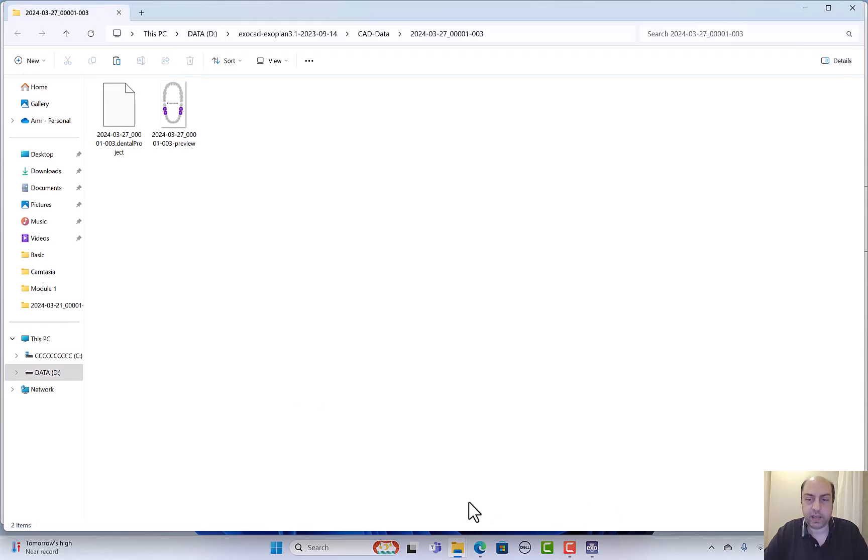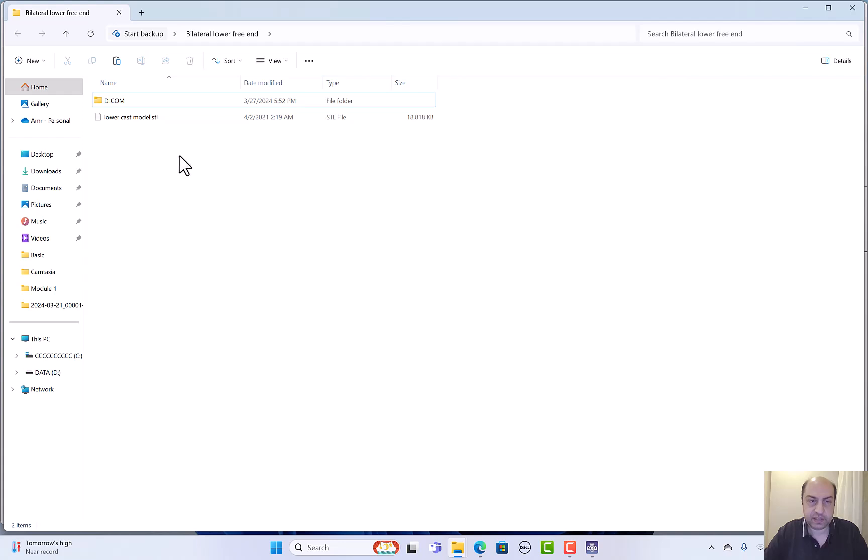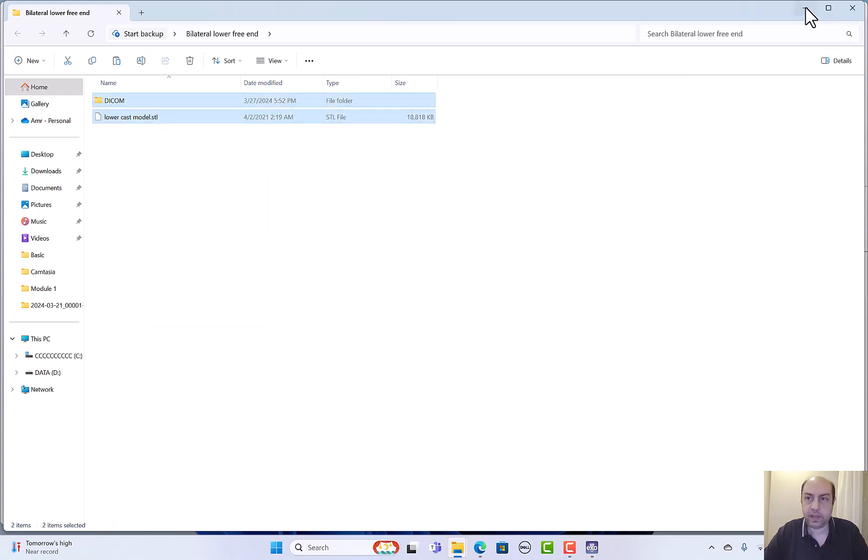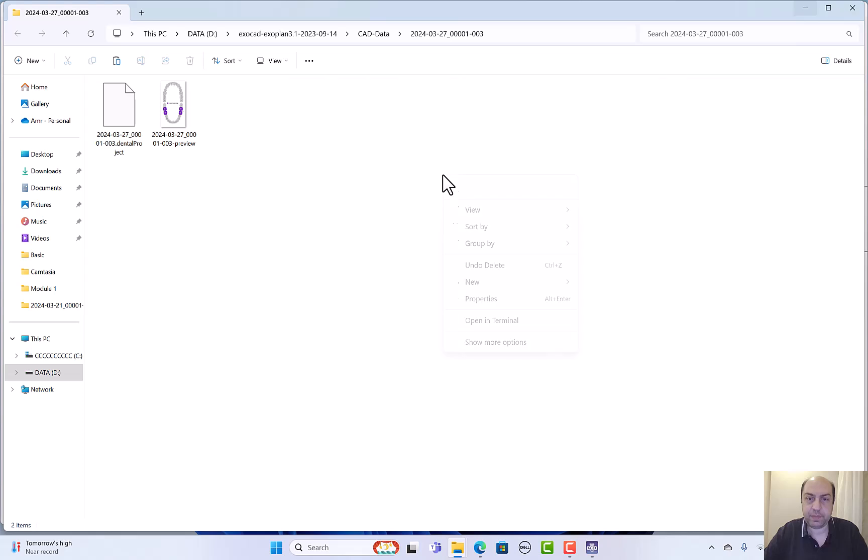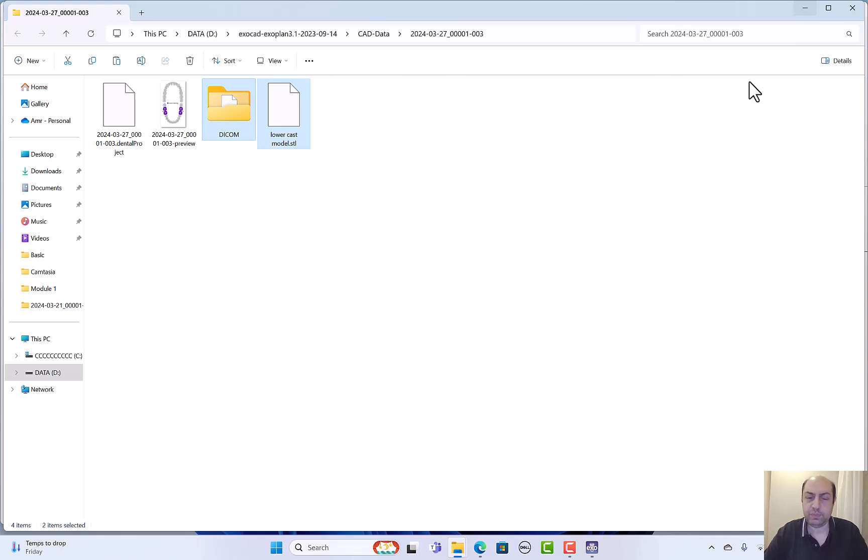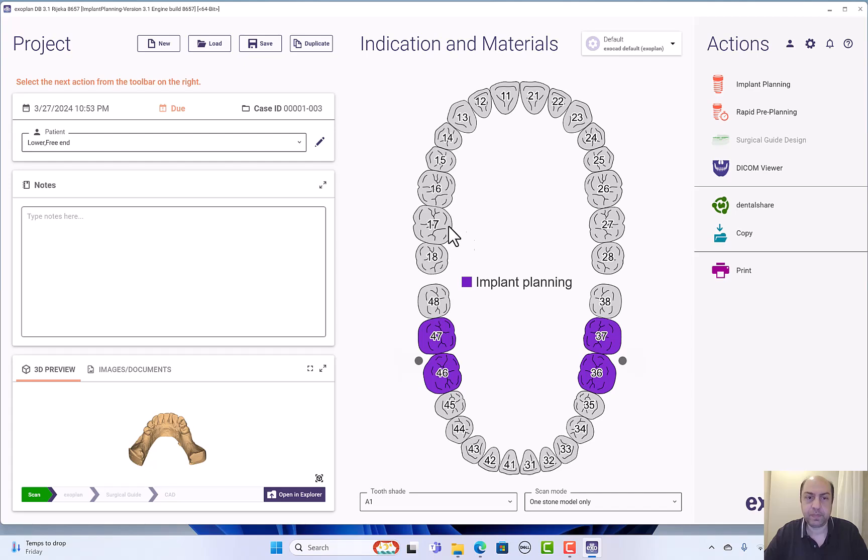And now remember I want to open my explorer and I have my patient's file ready here. I can take the DICOM and the STL file, copy and place them in the patient's file in the ExoCad ExoPlan. So it makes it easier to retrieve later.